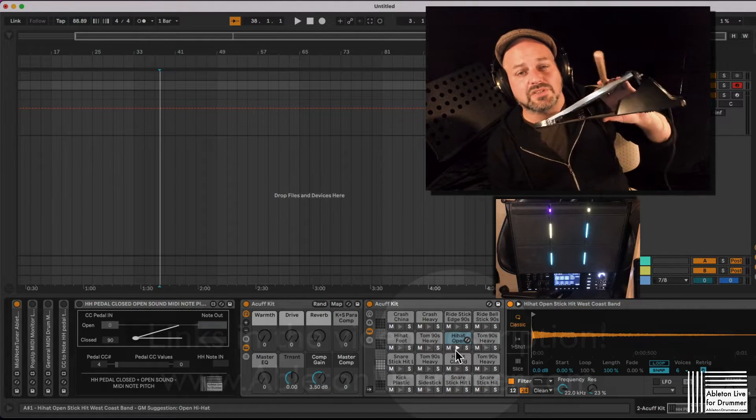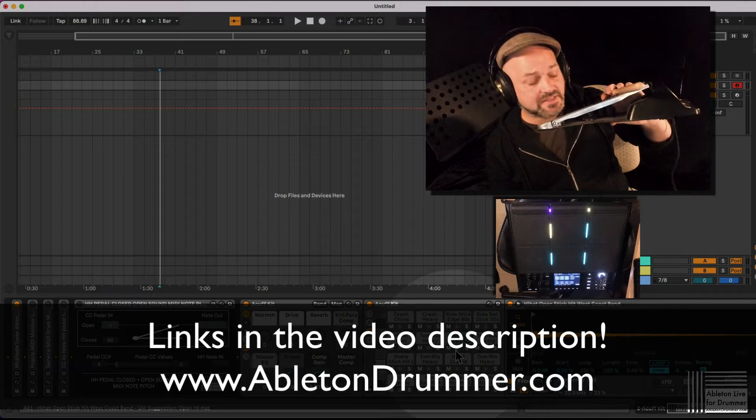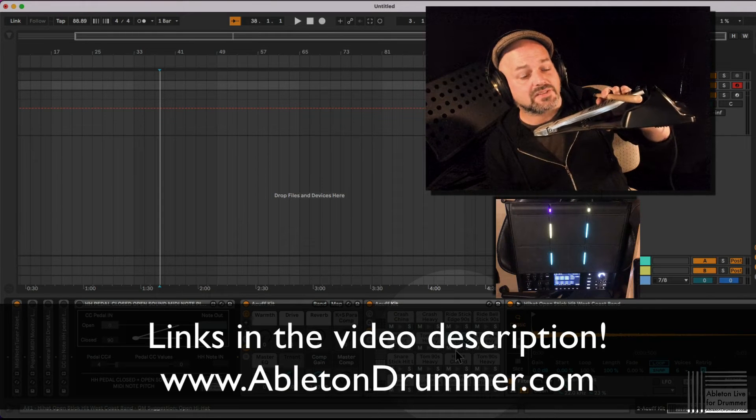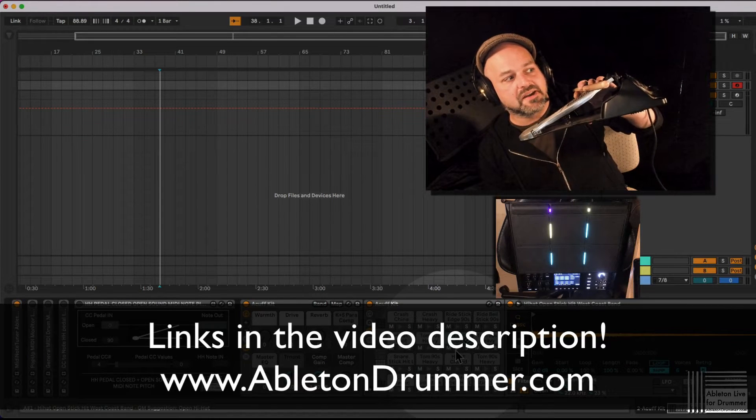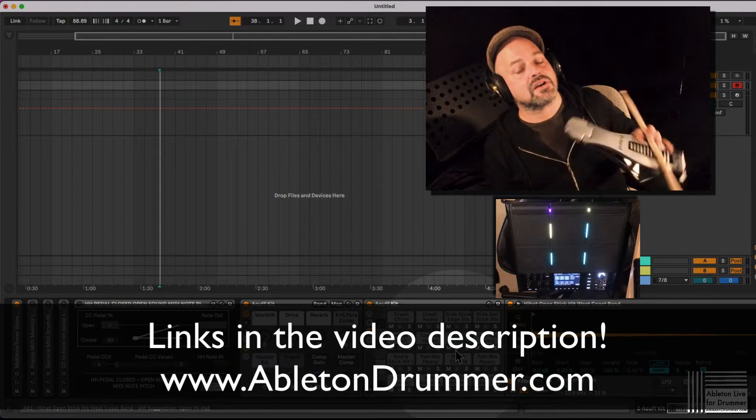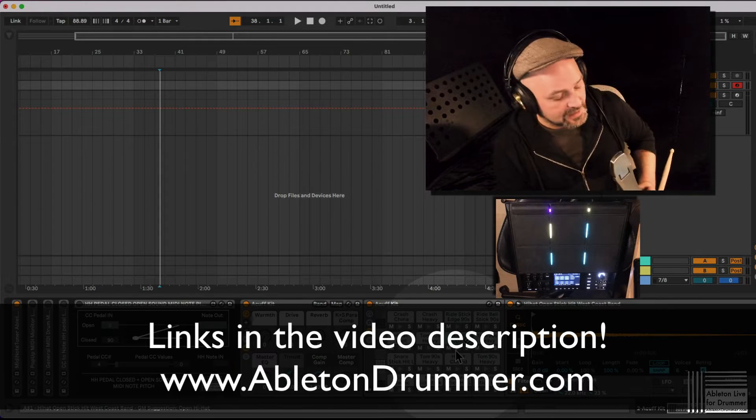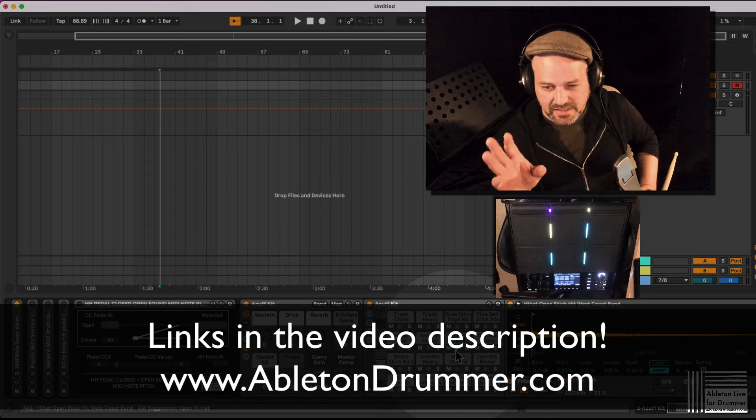You can do positional stuff as well. I will do a second video about that. So if you want half open, three quarters open, full open, etc., this could be done by Ableton Live as well with this technique.